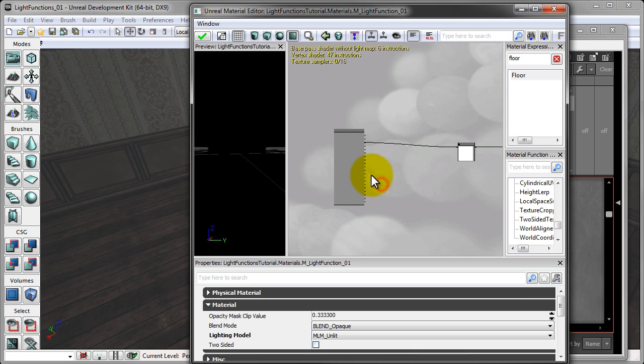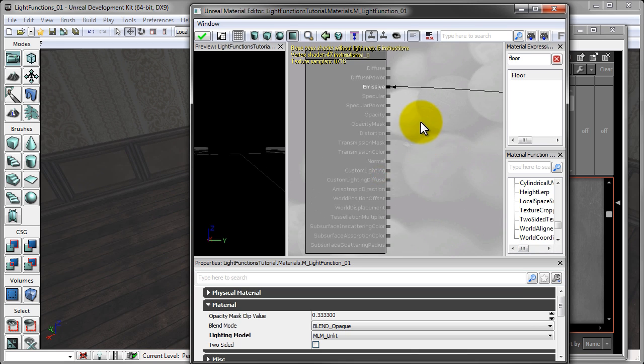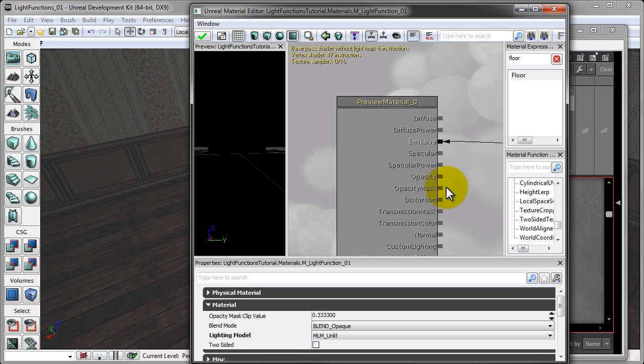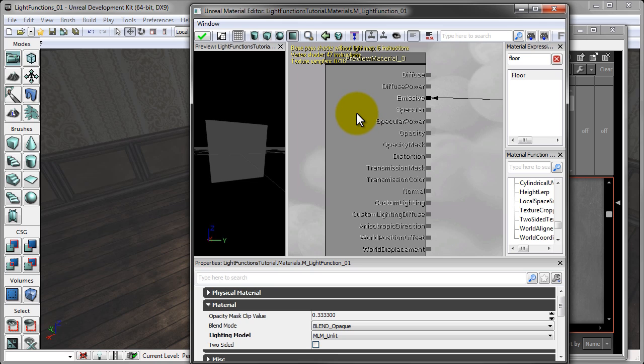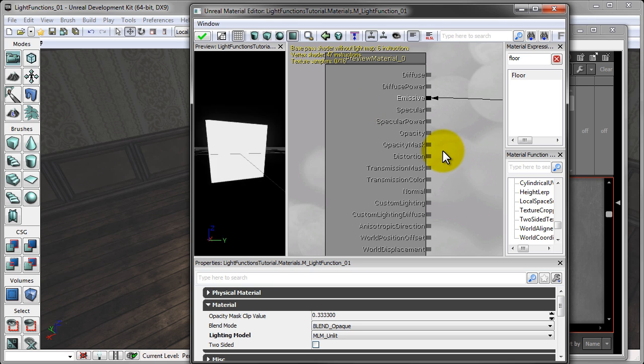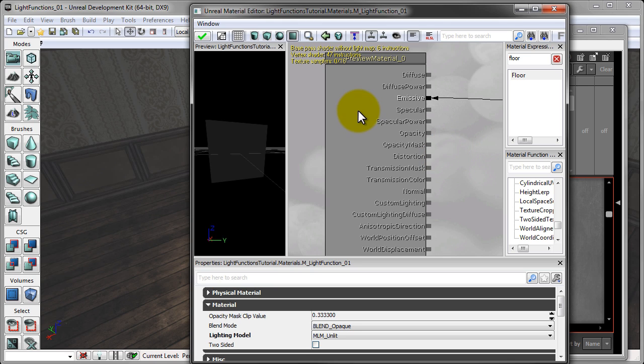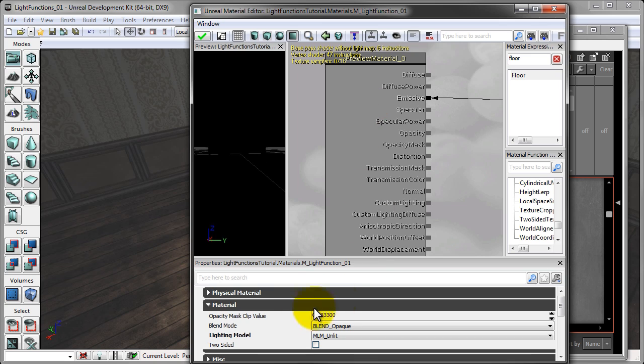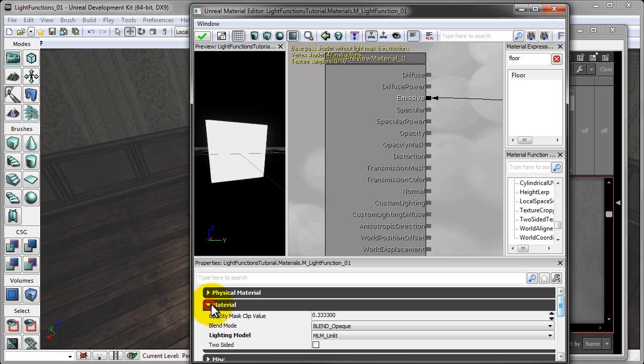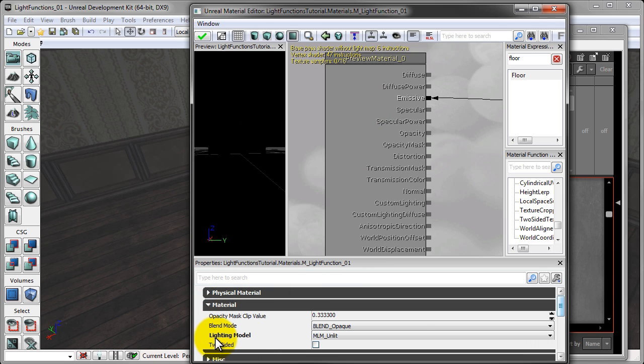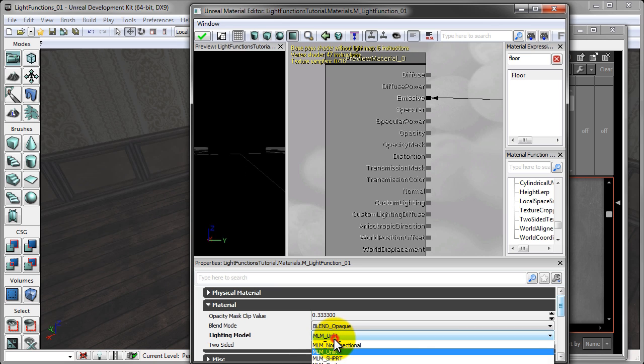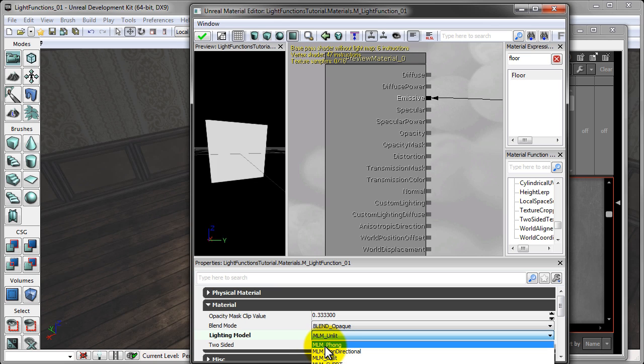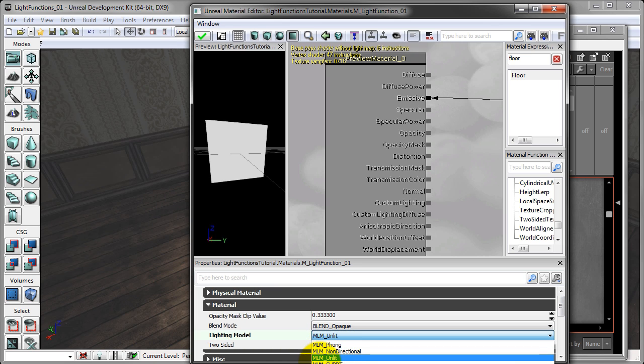Before we actually create a material, I have to do some stuff to actually set up our material to be a light function. The first thing we do is click on our preview material, and under the material drop-down right here, under lighting model, I have mine set to MLM unlit. So if you just click the rollout, yours will be set to MLM phong. Set it to MLM unlit.